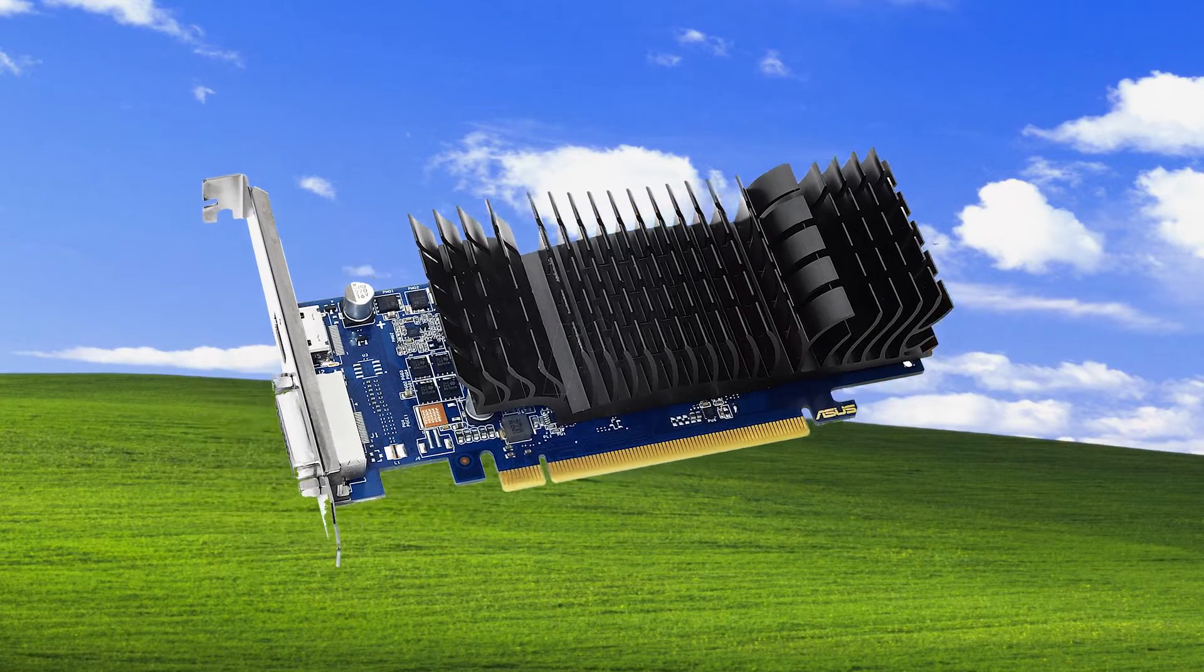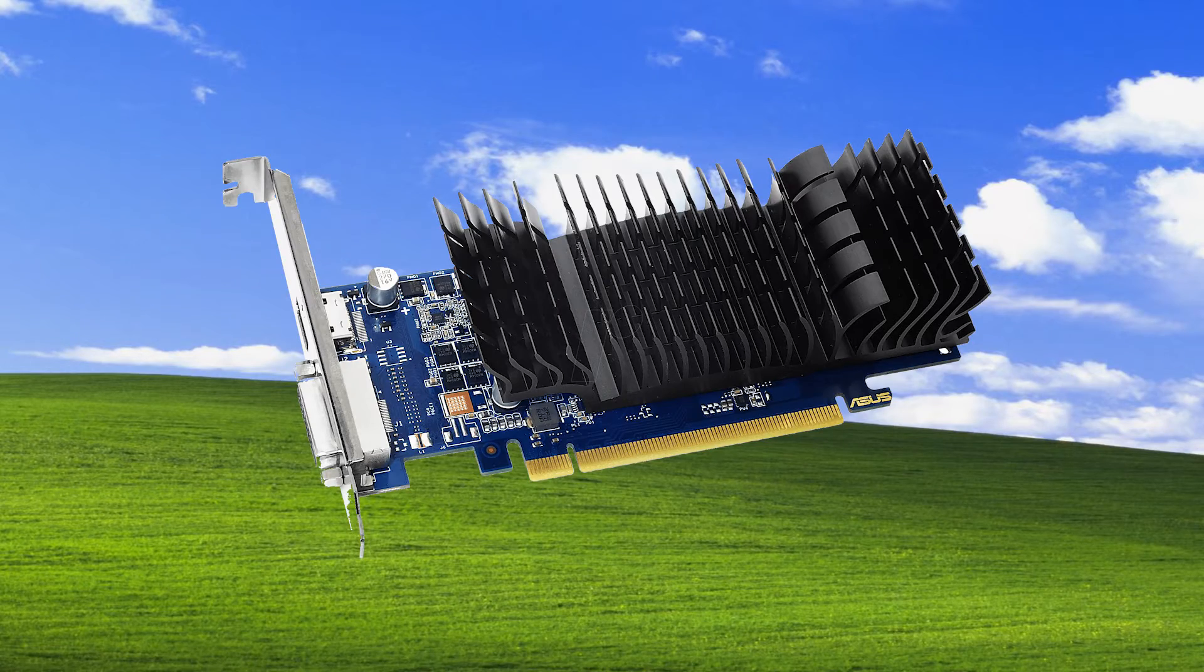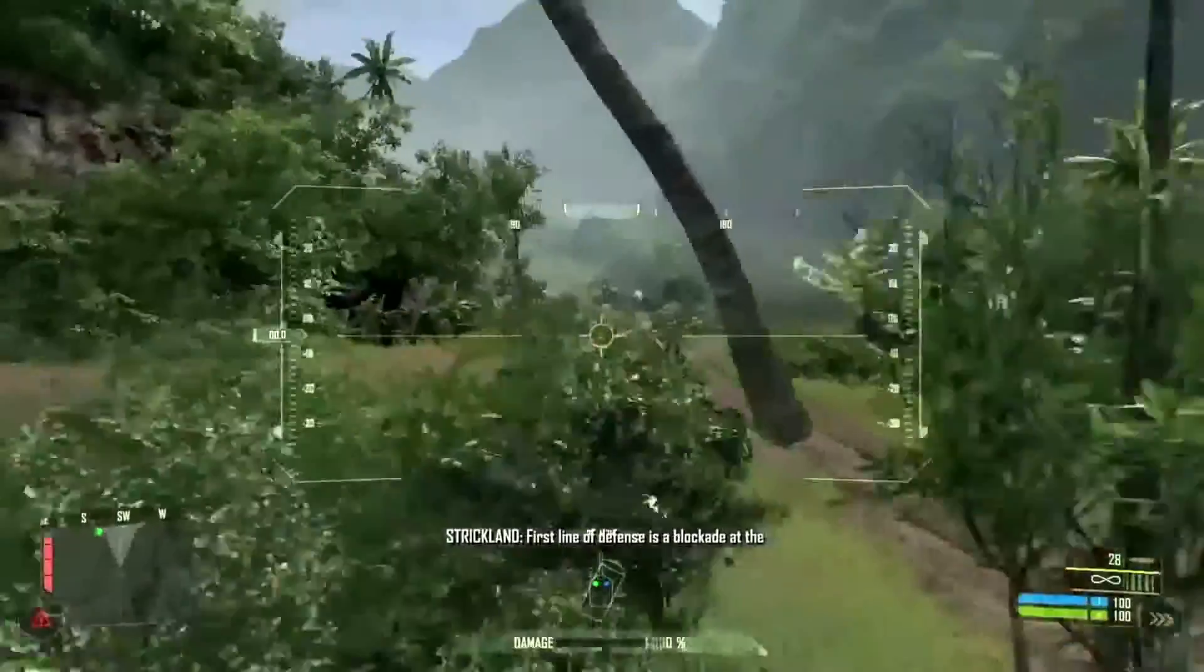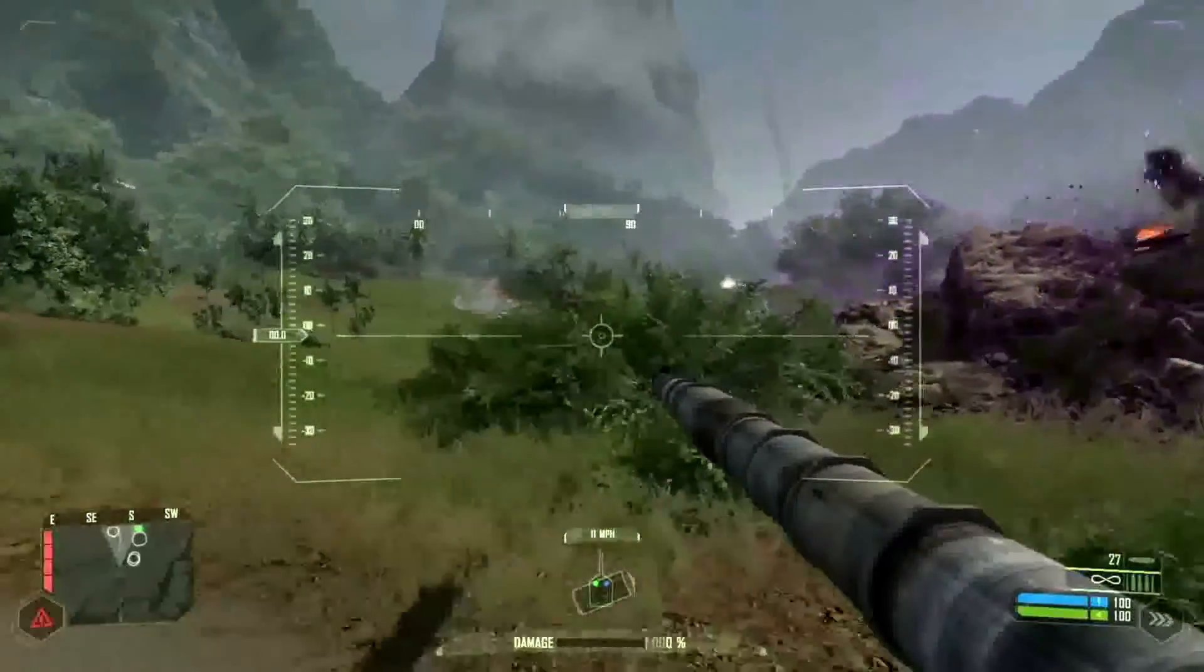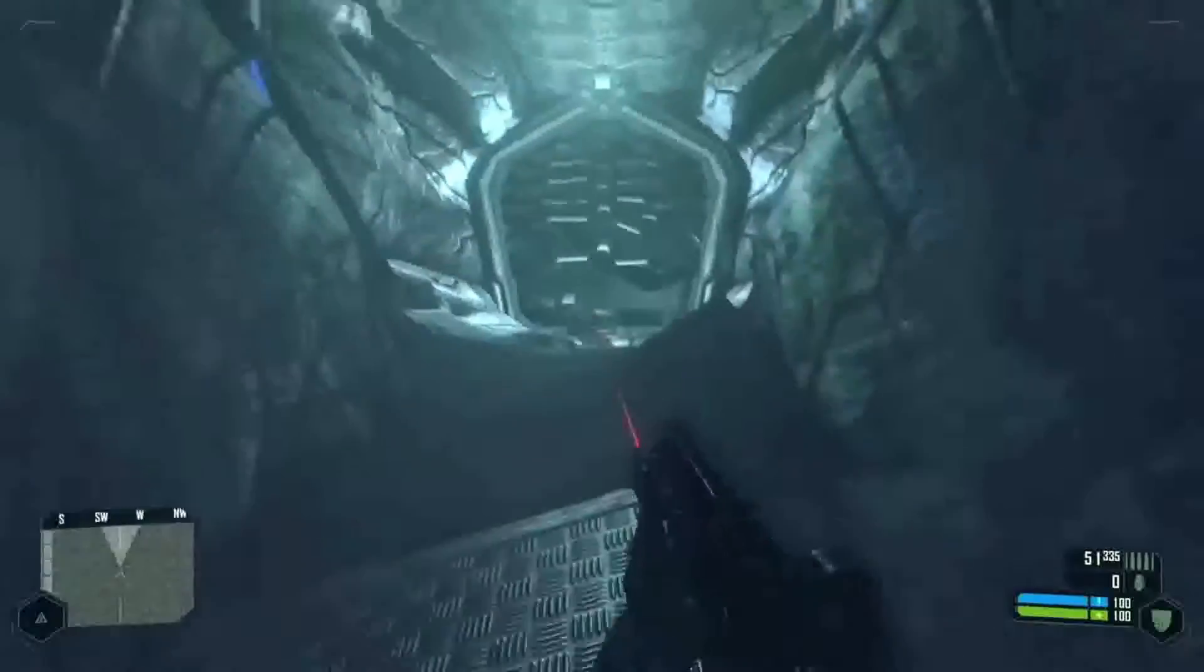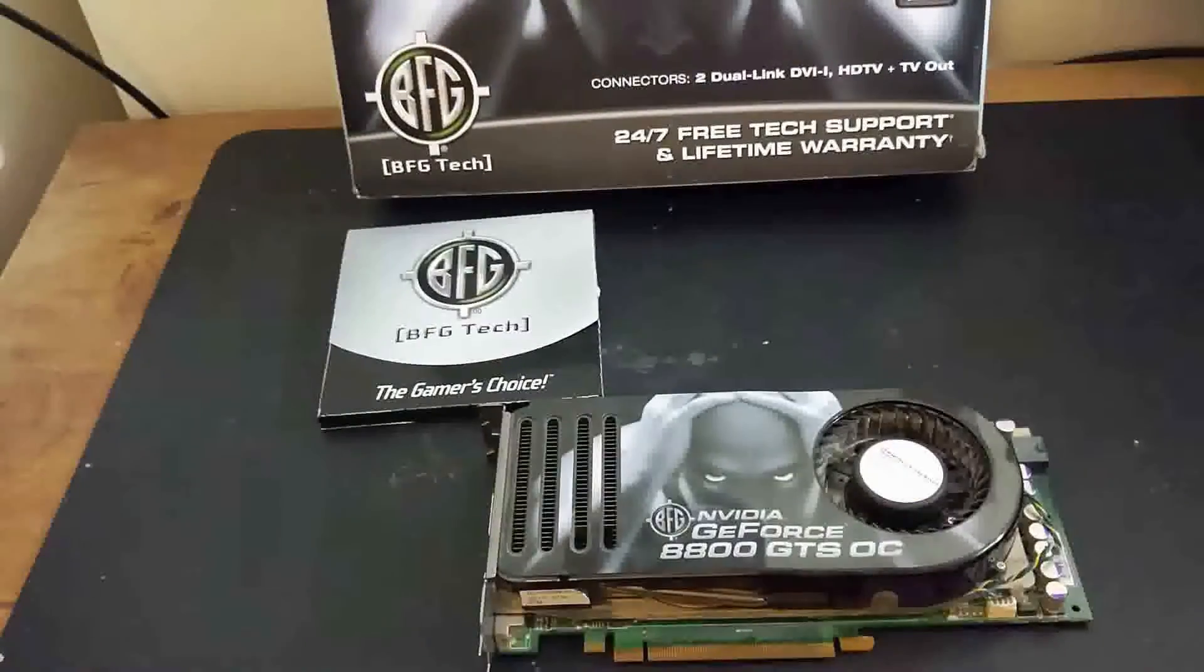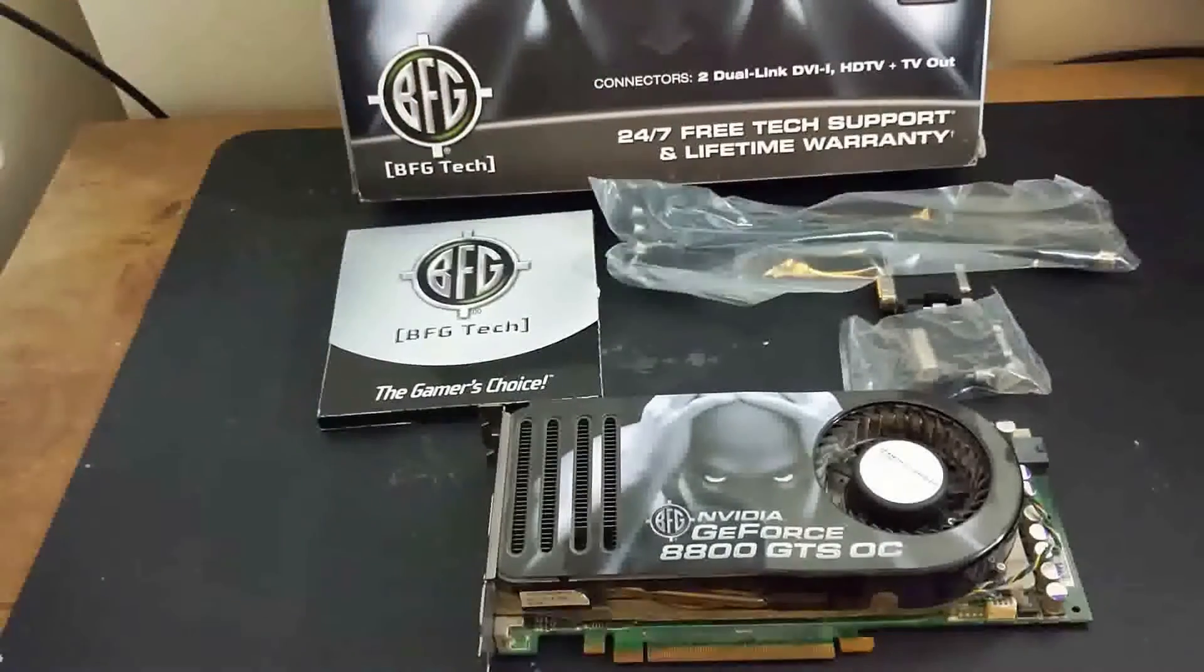A note about the graphics card. One gig of VRAM is a significant amount for Windows XP era systems. At the time of its release in 2007, Crysis was one of the most demanding games available in terms of hardware requirements. The recommended graphics card is the NVIDIA GeForce 8800 GTS with 640 MB of VRAM.